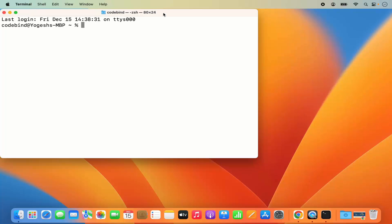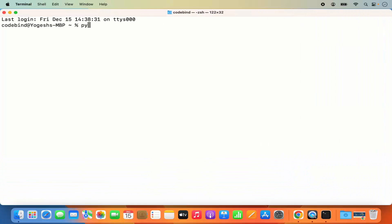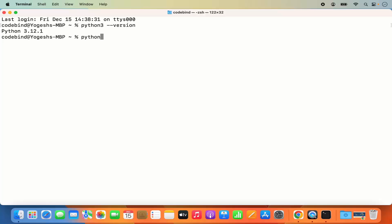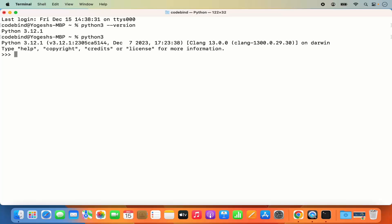In the terminal, type 'python3 --version' and press enter. You can see the version is Python 3.12.1, confirming Python is working. To enter the Python interactive shell, type 'python3' and press enter to go into the Python REPL.